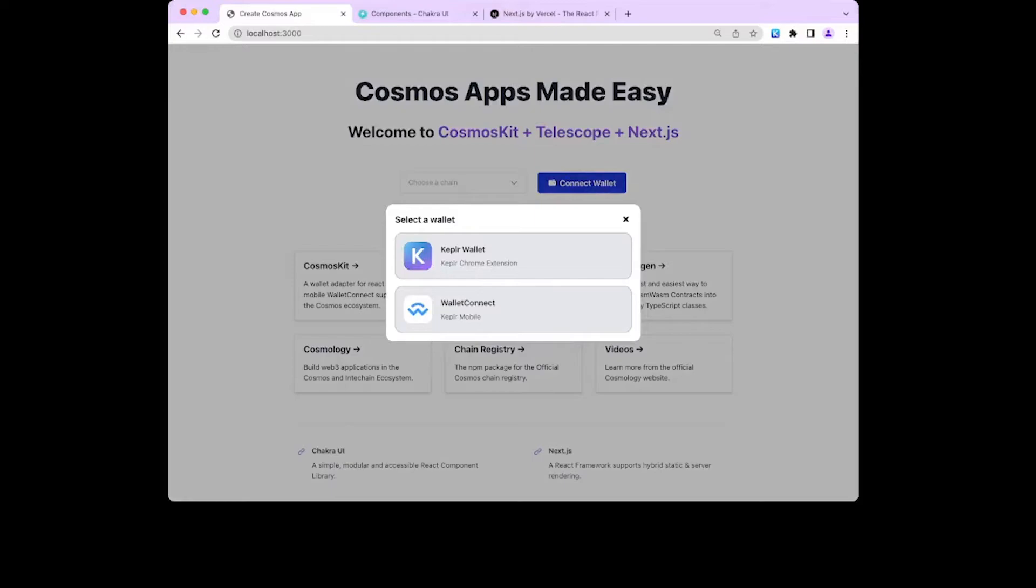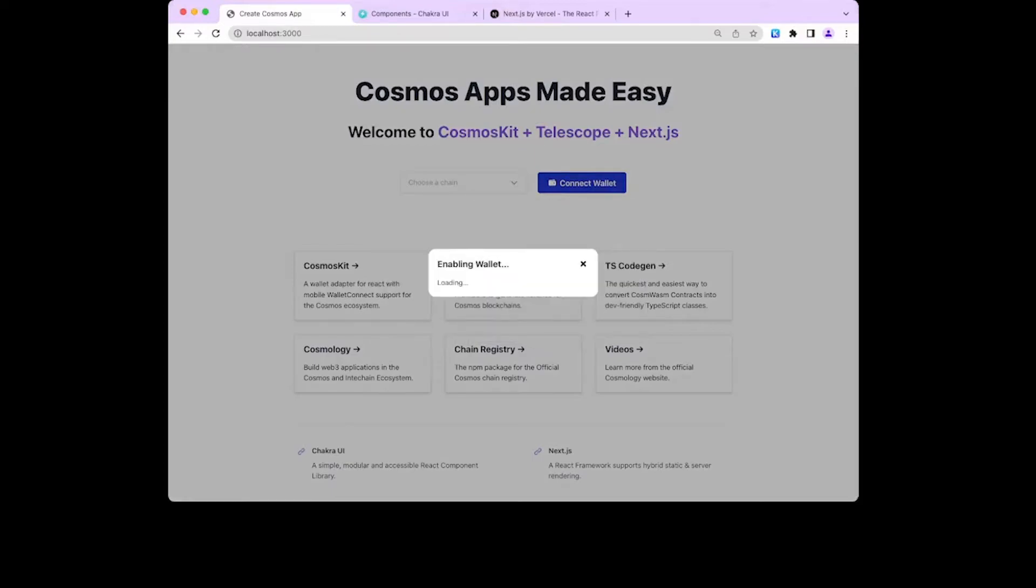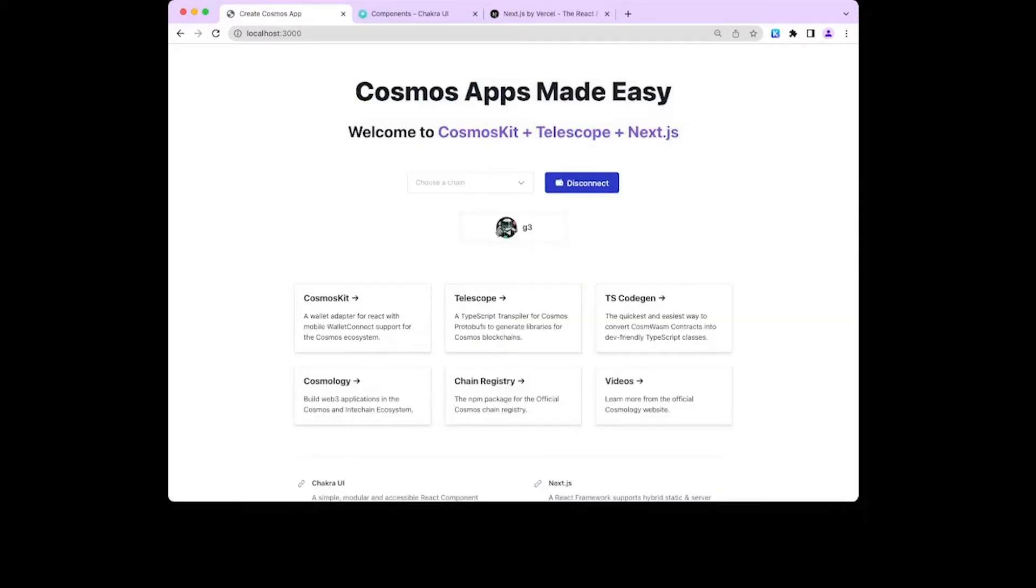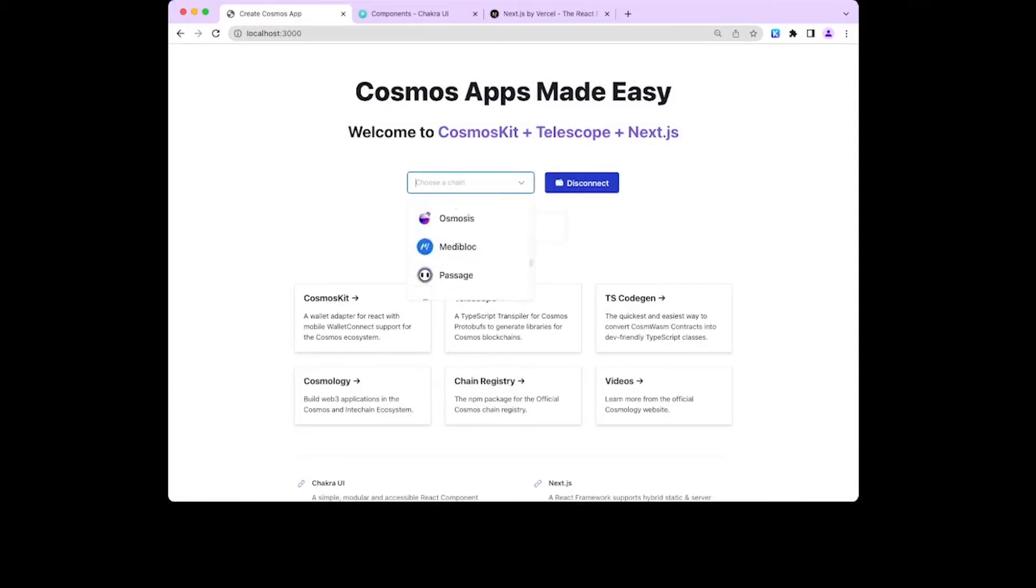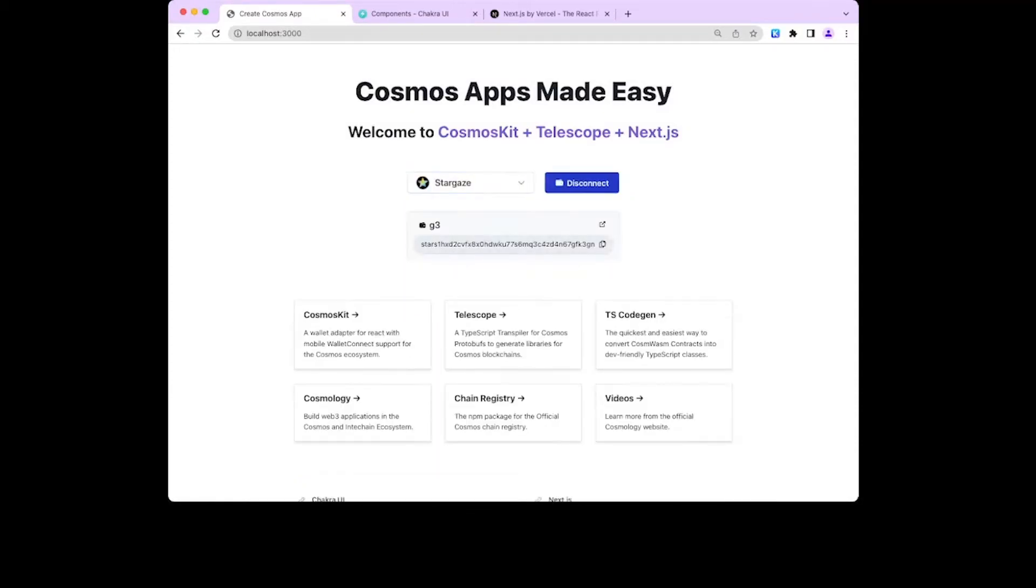If we want to connect the wallet, immediately we can connect and choose a chain. This is a really nice dropdown, but I'm just going to search for Stargaze and connect to it. Here's my address. As a user, I can copy it. These are the base components for this template.